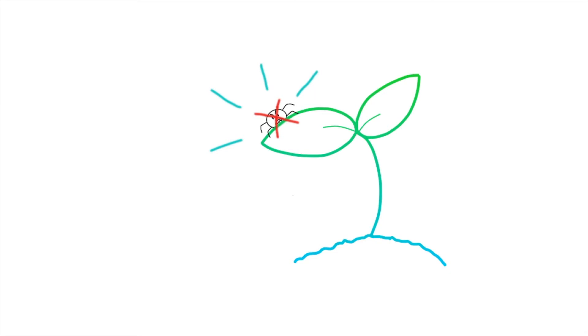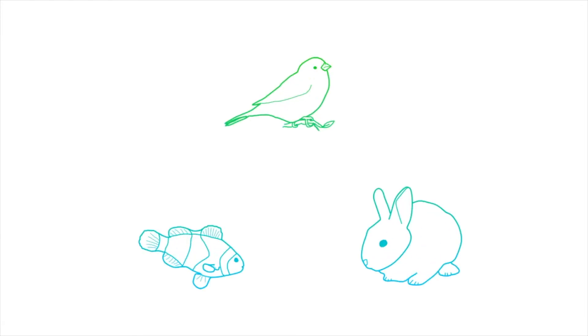This is an amazing accomplishment because fewer pesticides have to be sprayed on the Bt corn. Also, the toxin is completely harmless to mammals, fish, and birds.